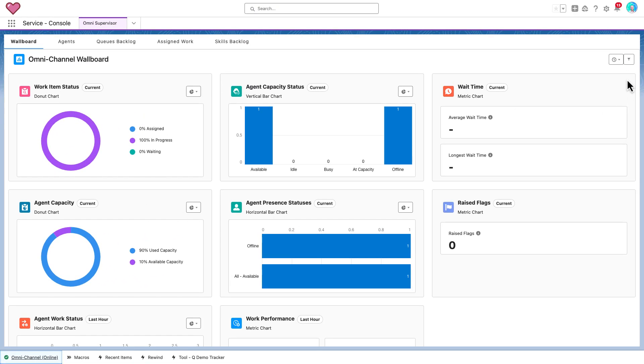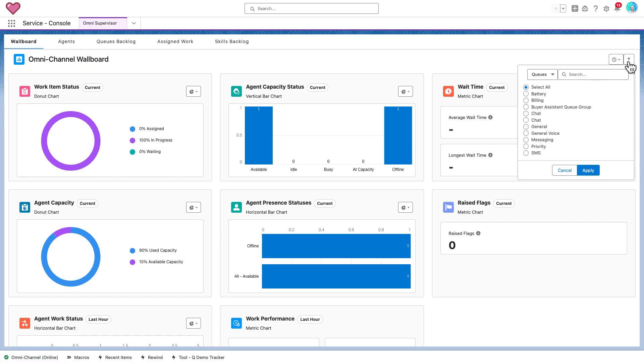If there is a particular queue or skill combination that needs special attention, you can filter the wallboard to focus on it when you need to.